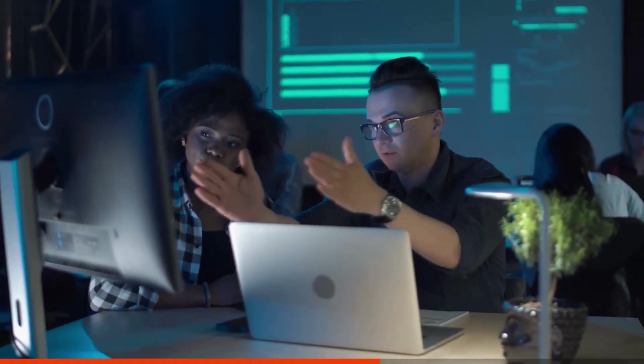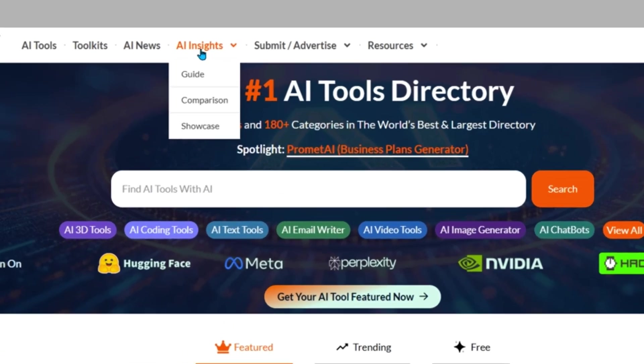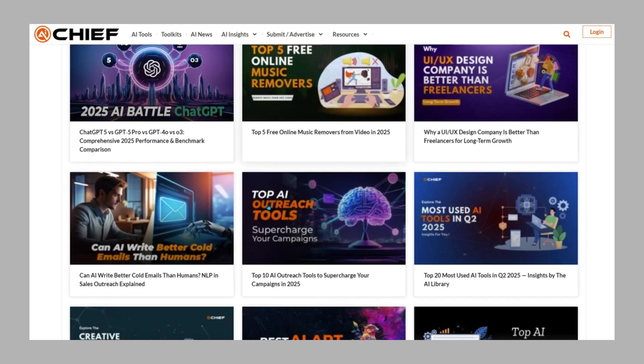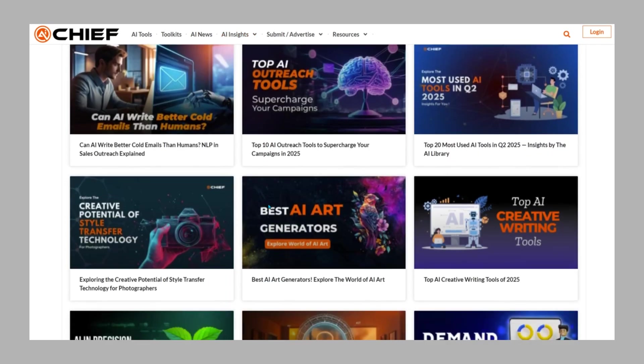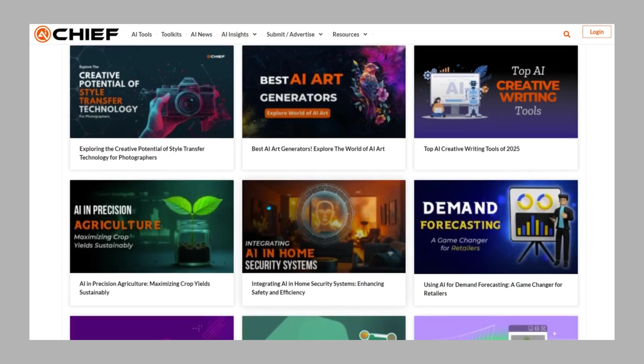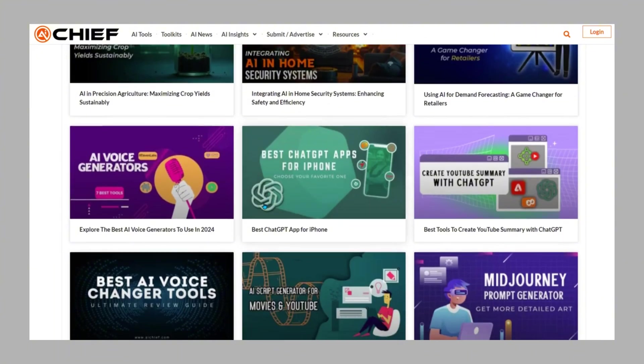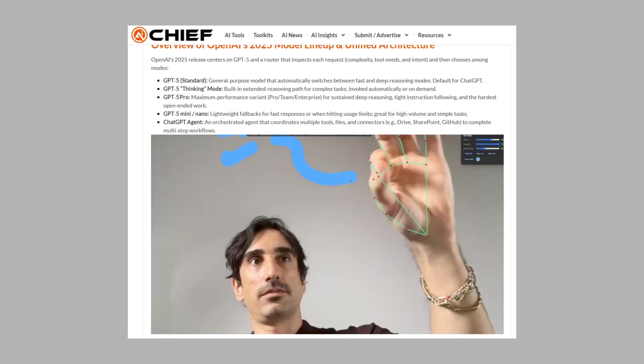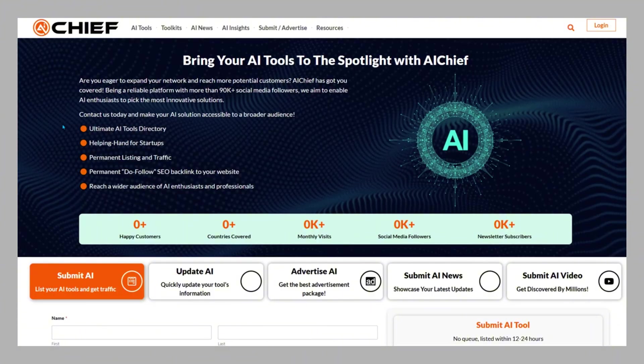If you're curious to see how people around the world are using AI, don't miss the showcase section. It's a curated gallery of creative, useful, and impressive AI projects from solo creators to startups doing big things. And here's something even more exciting. AI Chief isn't just a discovery platform. It's also a place for visibility.